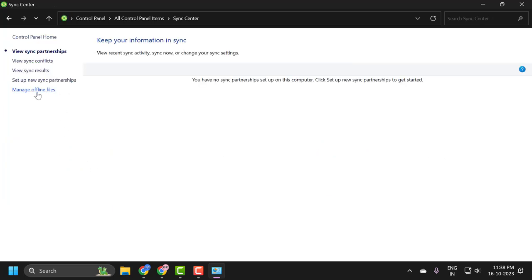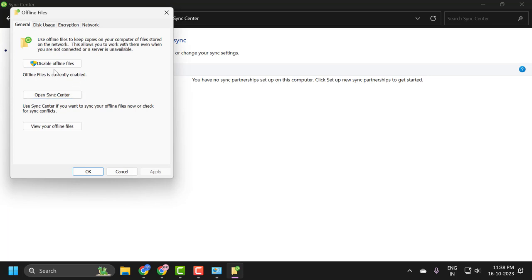On left side, select manage offline files. You just need to select disable offline files.